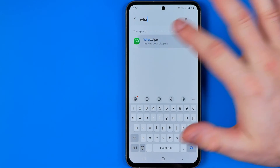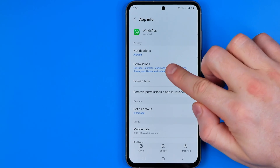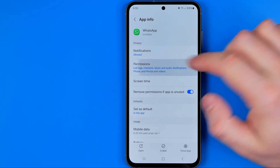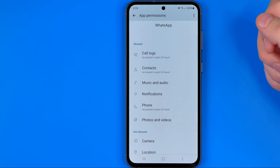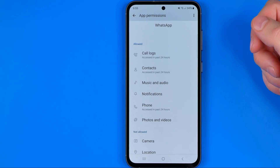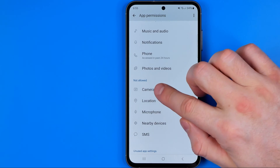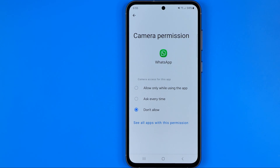Once we find it we need to tap on it, and that's where we can easily find permissions. Then once you get into WhatsApp app permissions you need to scroll down until you find camera, and that's where we can configure it in three different ways.